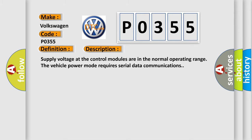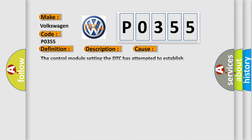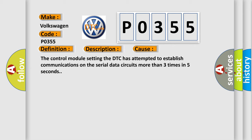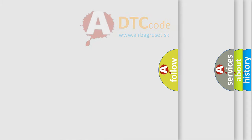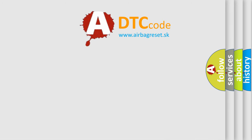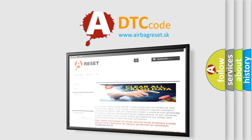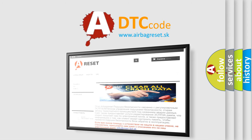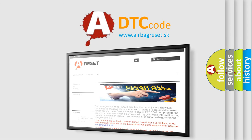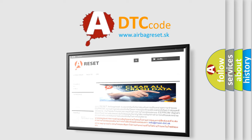This diagnostic error occurs most often in these cases. The control module setting the DTC has attempted to establish communications on the serial data circuits more than three times in five seconds. The Airbag Reset website aims to provide information in 52 languages. Thank you for your attention and stay tuned for the next video.